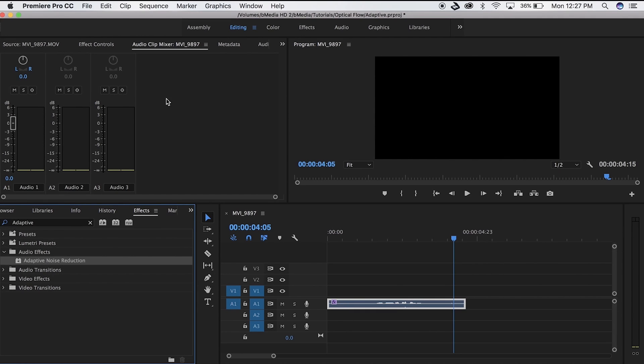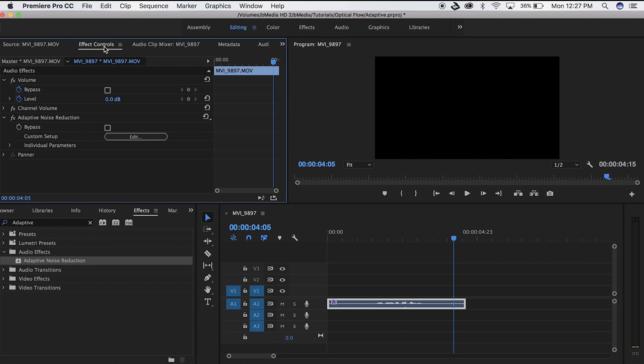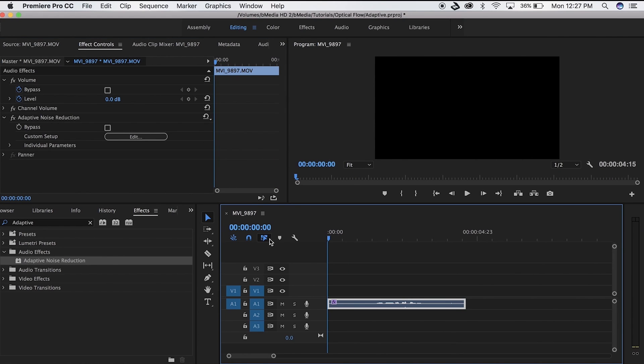You're going to drag that over to your highlighted clip and then go into your effects controls and confirm that the effect transferred over — which it did. Now we're going to listen to the effect with the adaptive noise reduction applied to it.